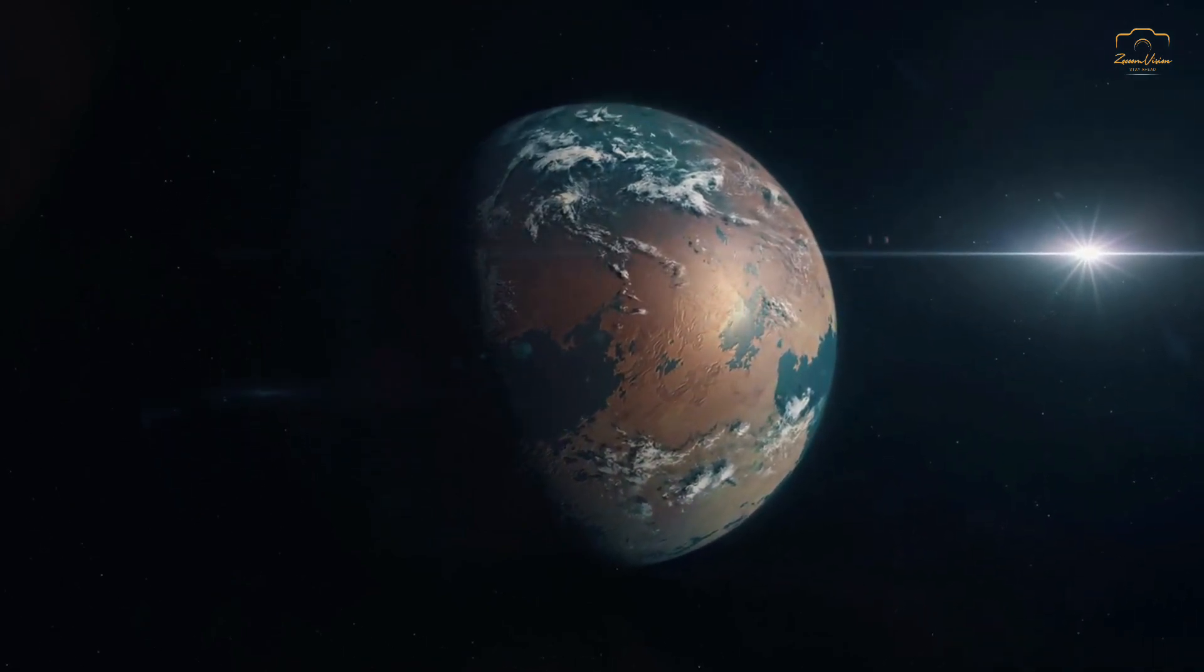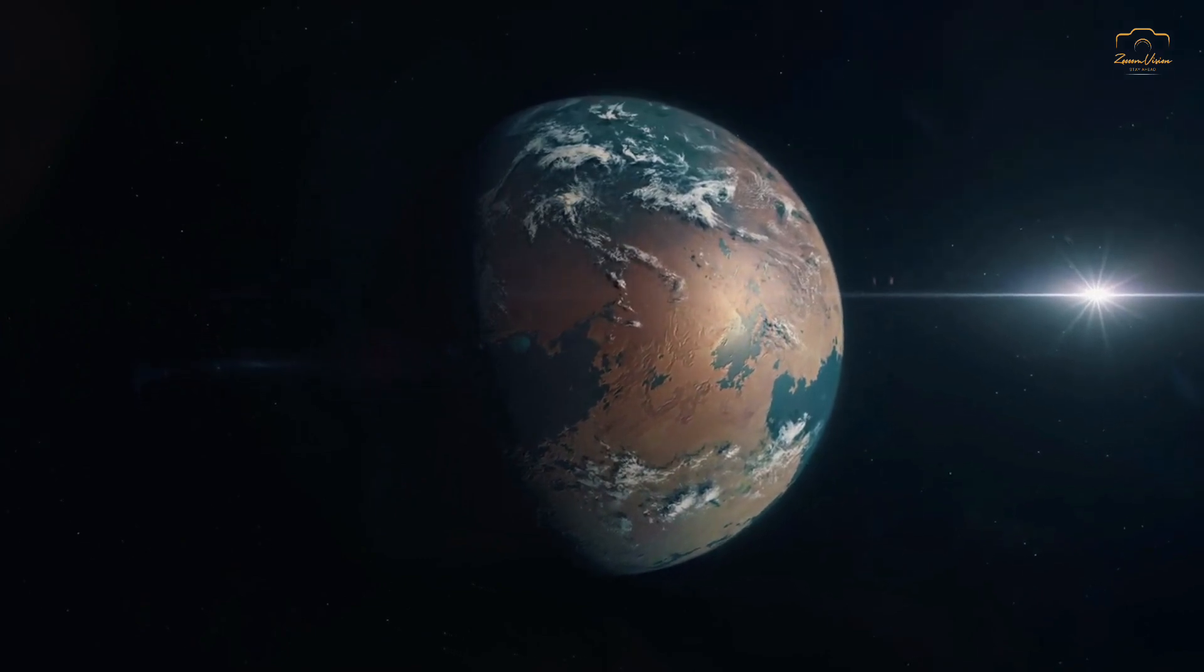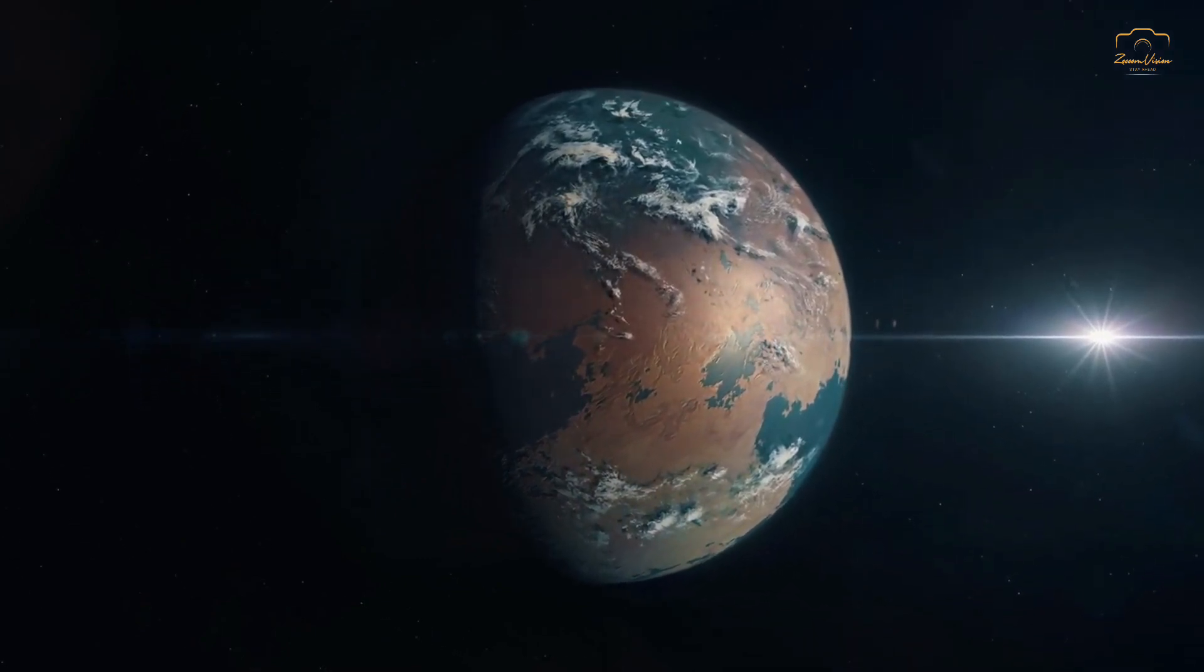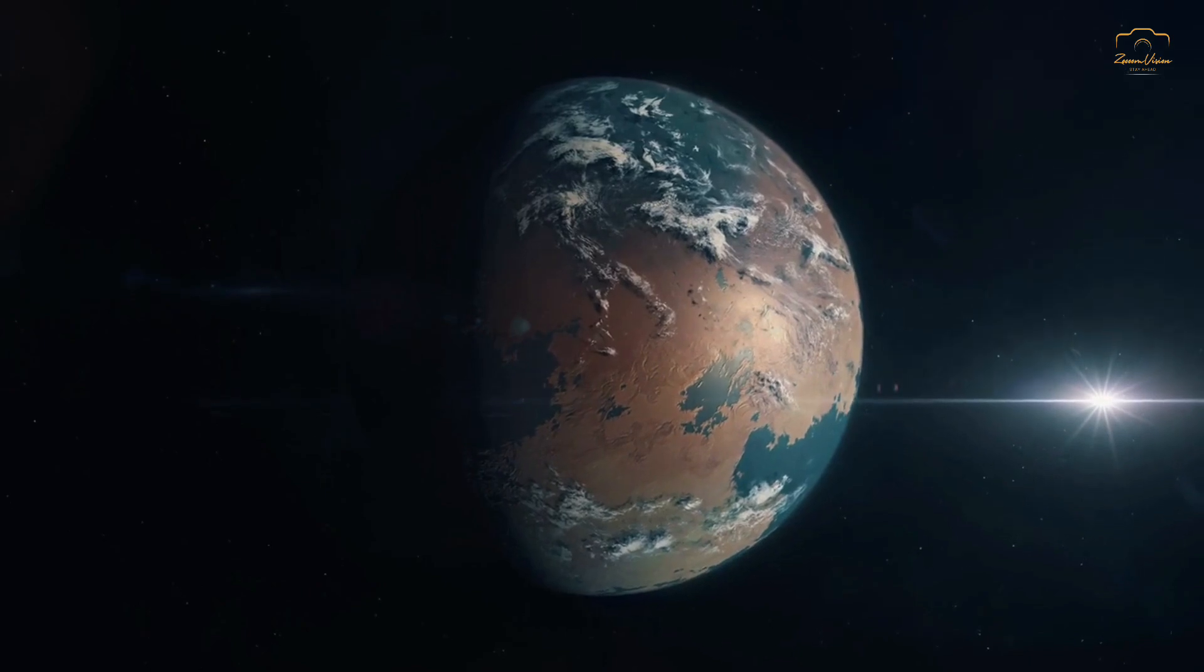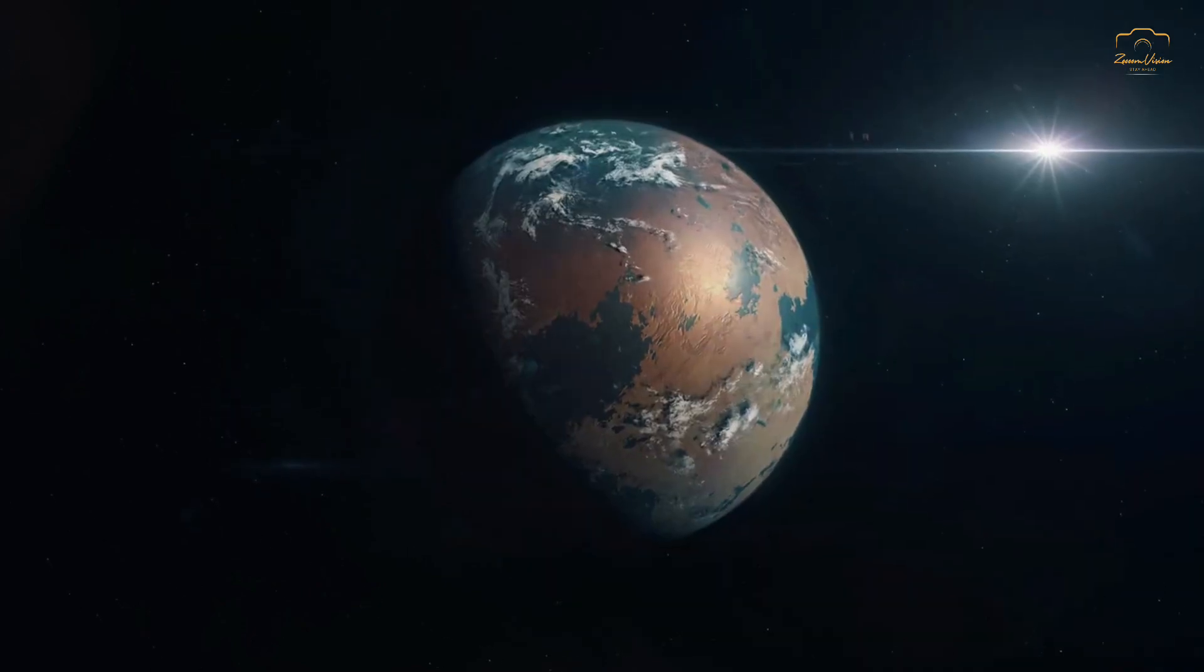The close proximity of habitable zones to red dwarfs also makes it easier for TESS to detect planets like Gliese 12b, as their frequent transits cause more noticeable dips in the star's light.